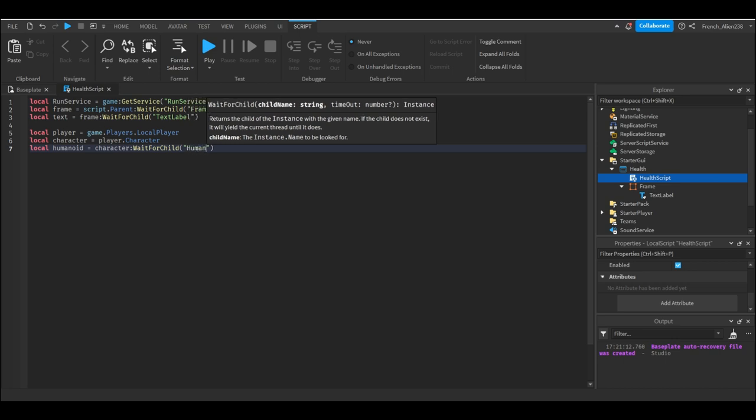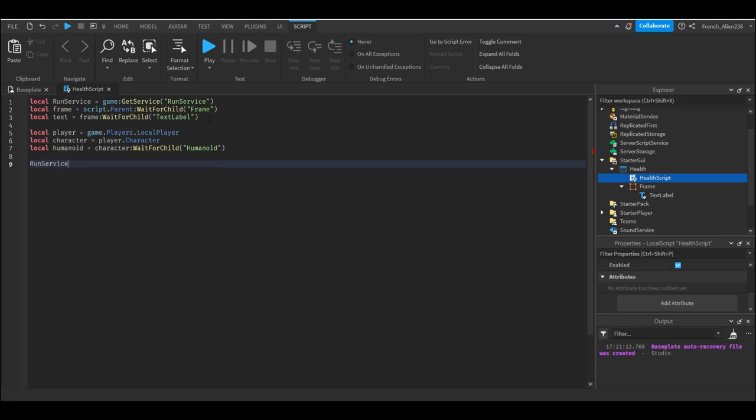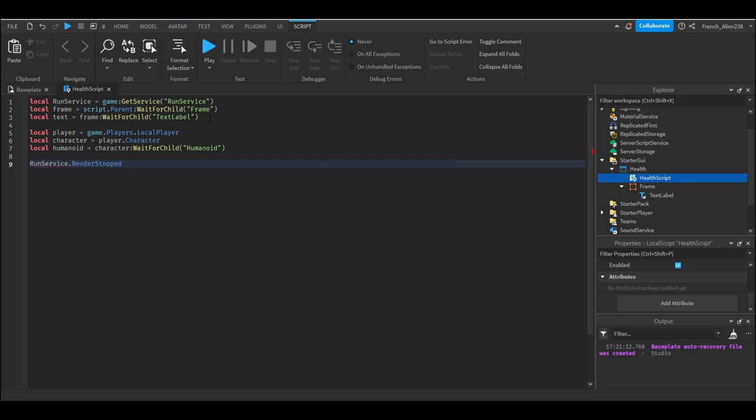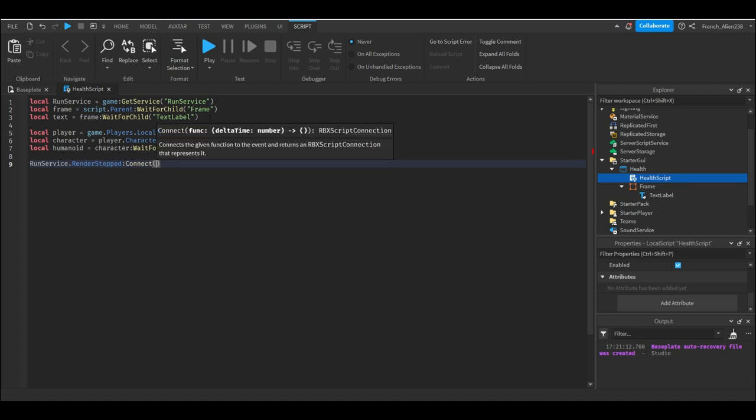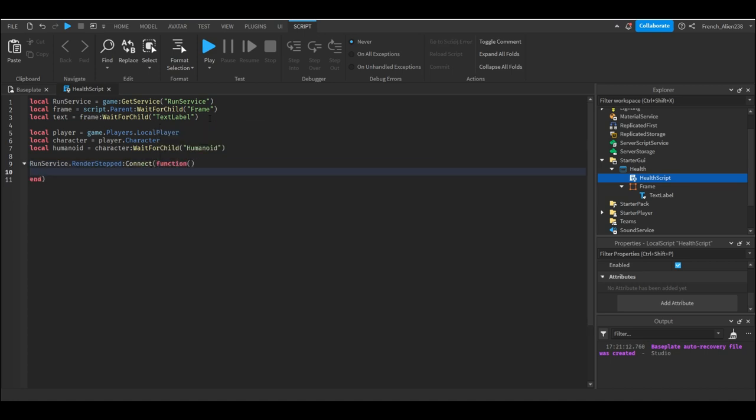And then we're gonna put our quotes and we're gonna write humanoid inside of that. And then we're gonna go down by two lines and we're gonna write run service dot render stepped connect function parentheses. Then we're gonna enter and that'll create an end. So what we just did is we called the run service and we said dot render step. This basically runs whenever the game is happening, it runs continuously. And then it connects it to the function which we're about to write.